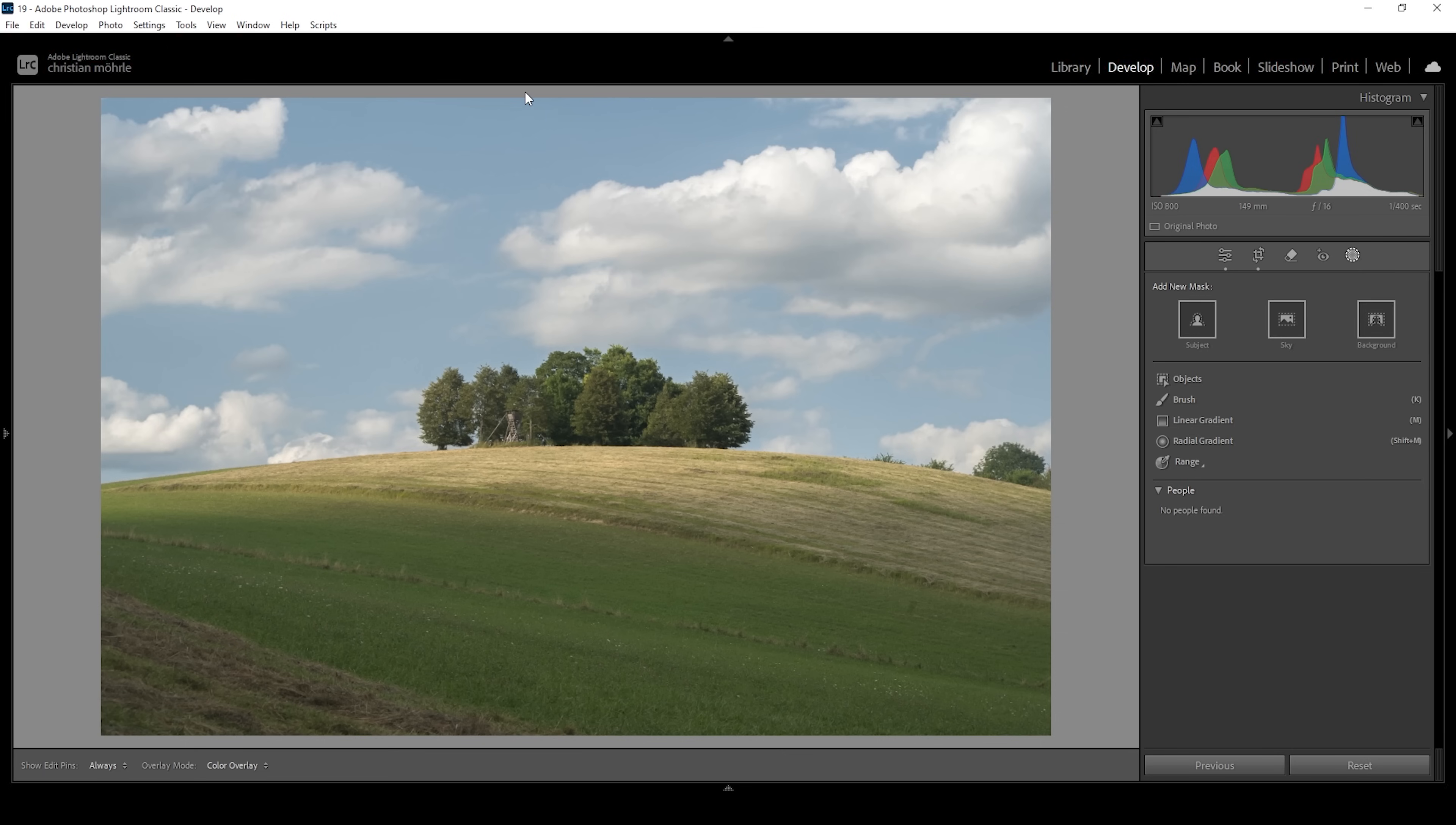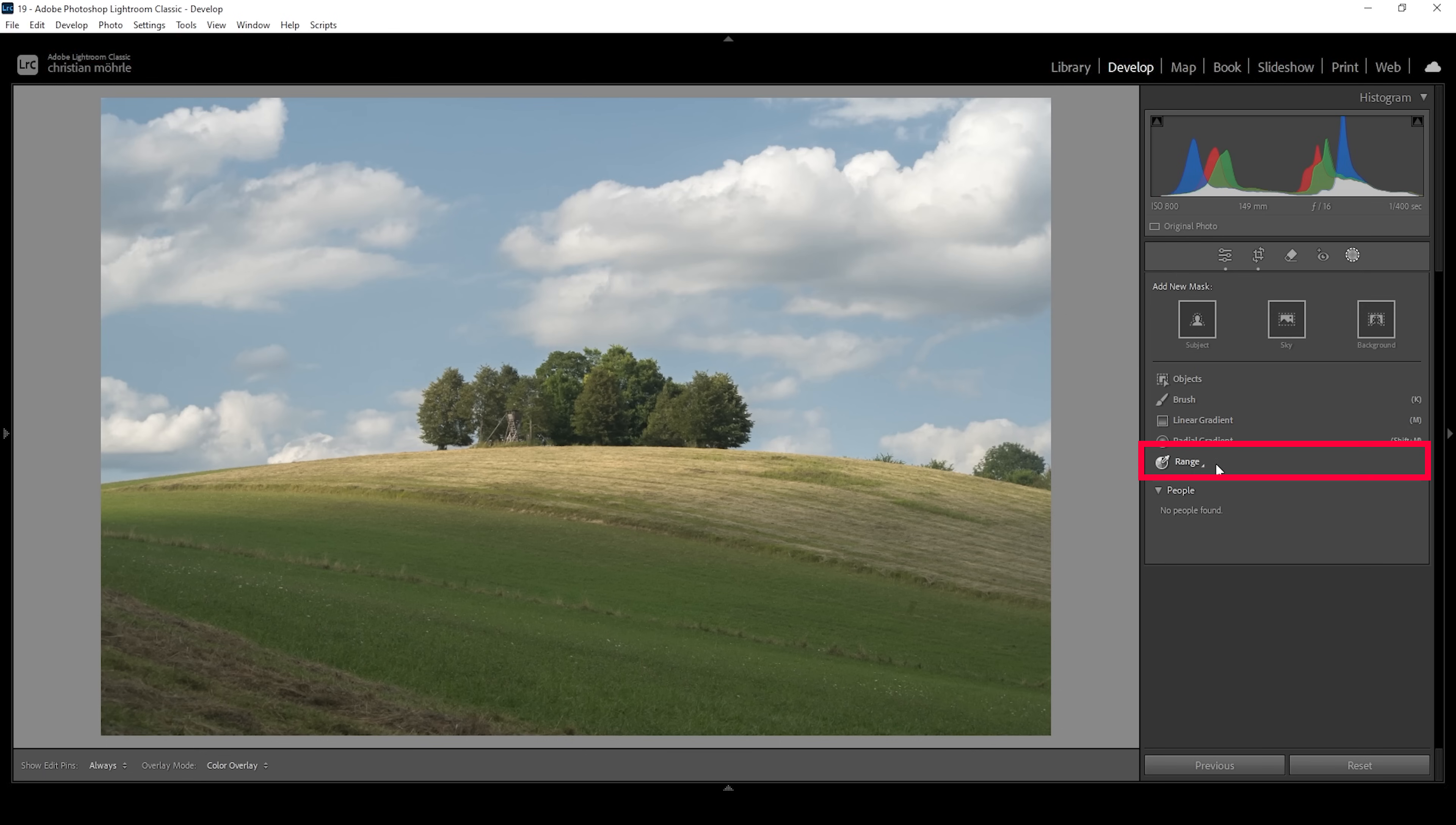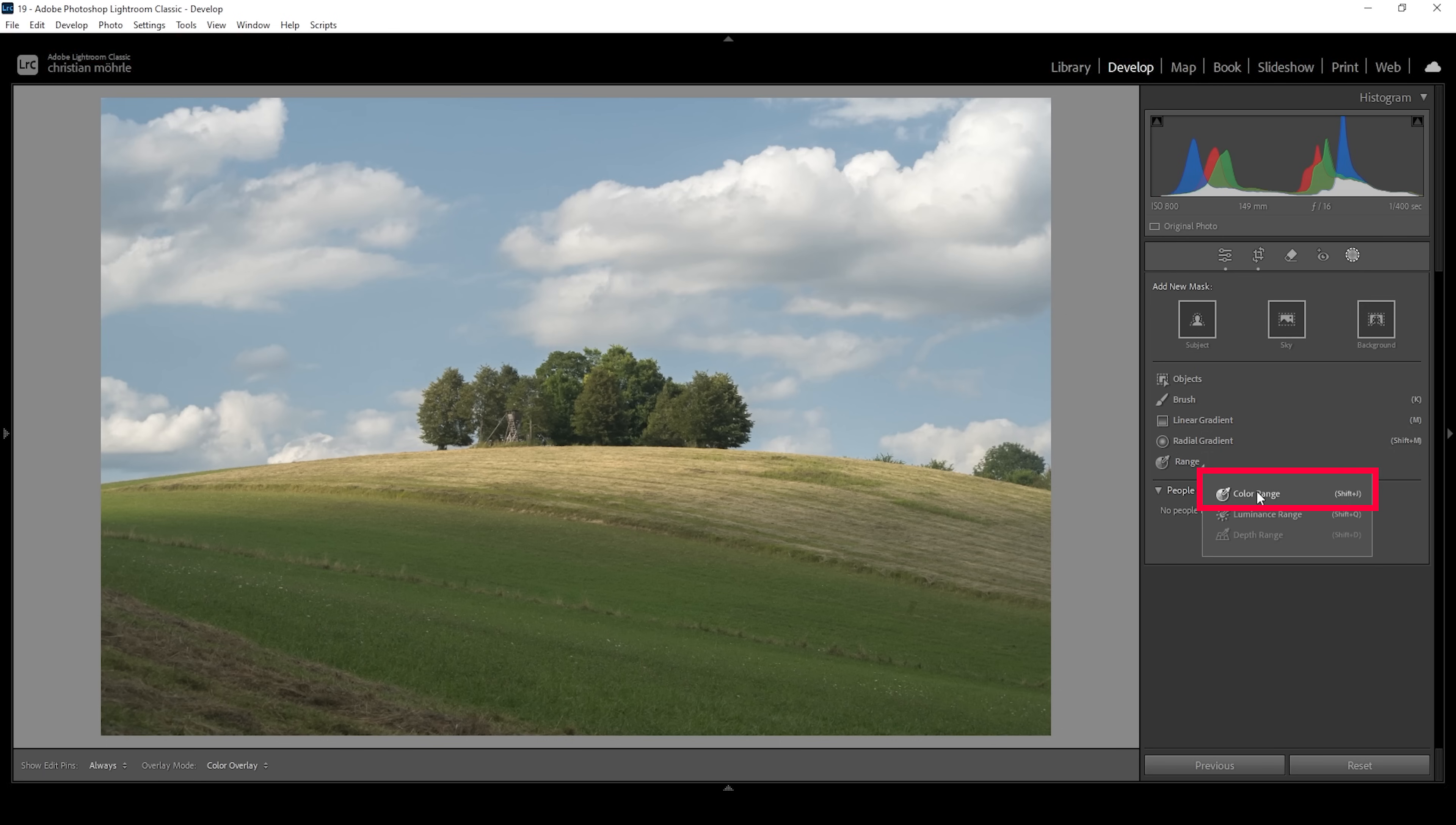And especially images like this work really great since we have a nice big part of blue sky with white puffy clouds in front of that. In order to add contrast, we are targeting the blue sky. Therefore, we're going to use a color range mask.